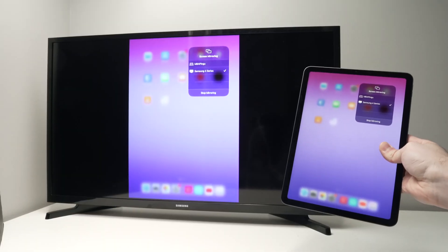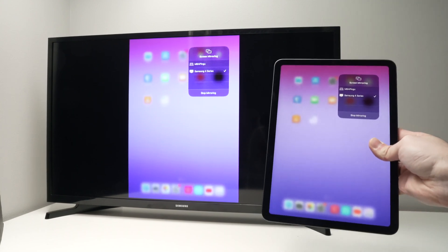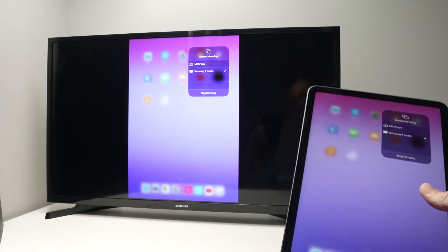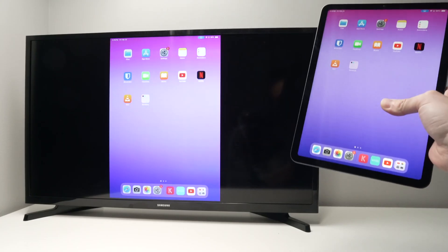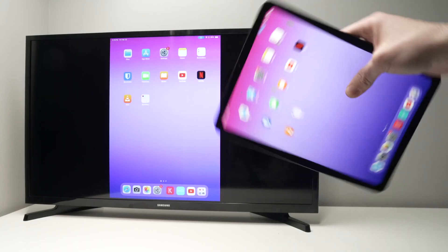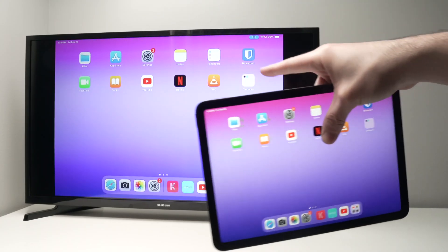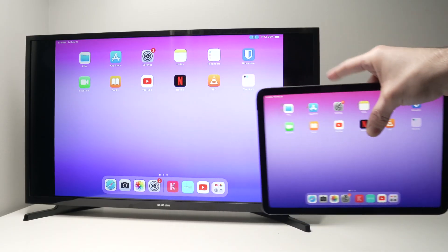Now everything you see on the iPad will be mirrored on the Samsung TV. Right now it's in portrait mode and you get those two black bars on each side, but if you turn it on the other side it will take most of the space.